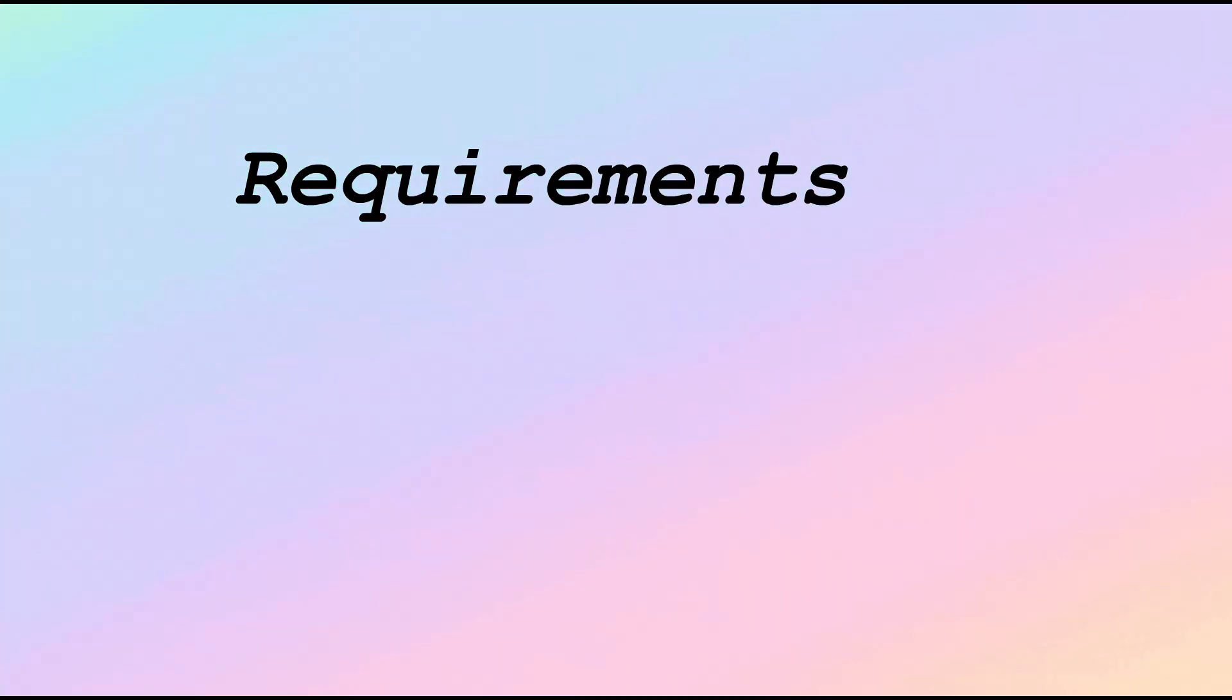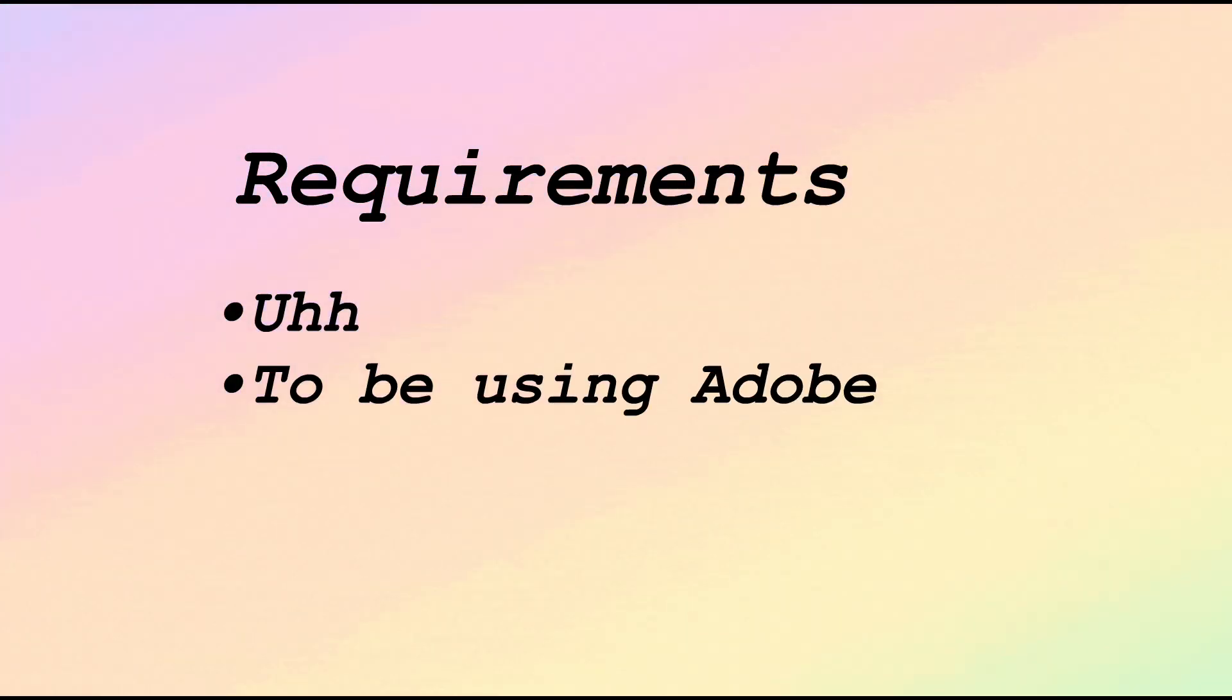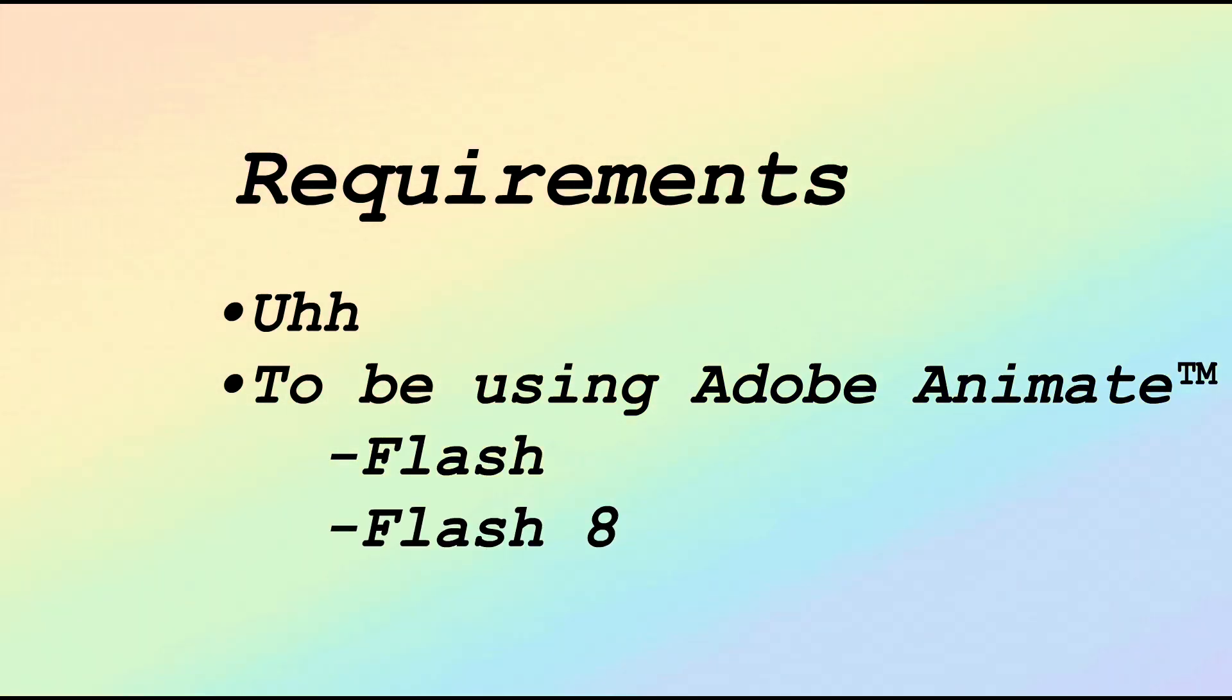The requirements would be to be using Adobe Animate or Flash. Even Flash 8 works. It's okay.